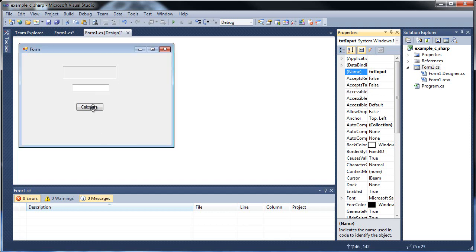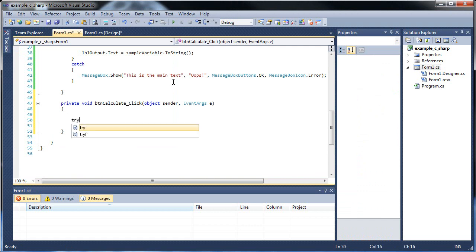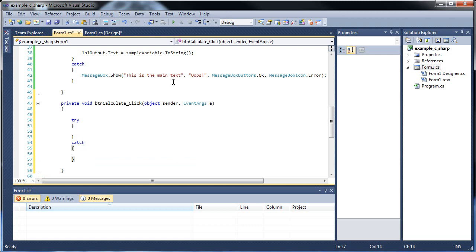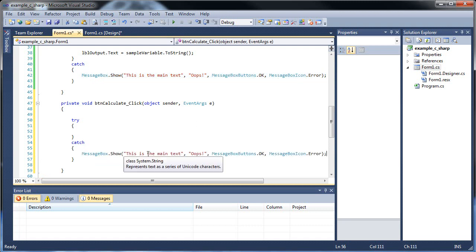Let's double click this calculate button. The calculate click event has been created, so we'll put all our code in here. Now we're going to start off by creating our try catch. I'm now going to copy all this and paste it right there.